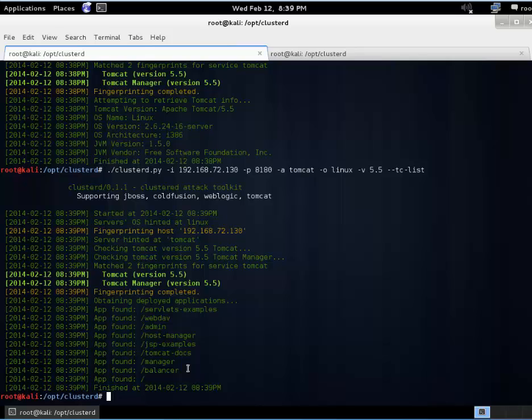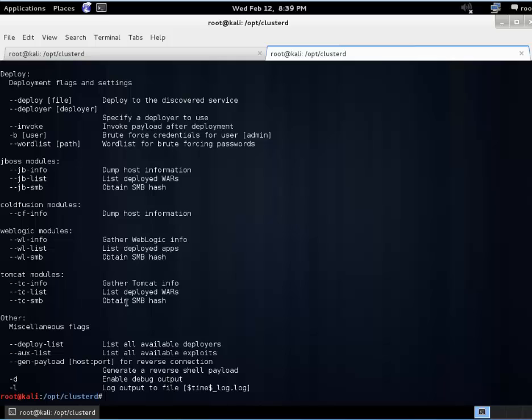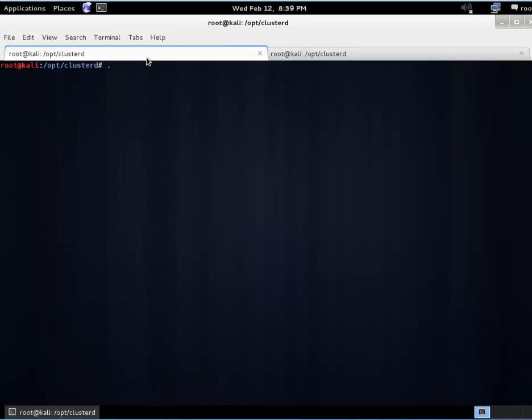In the spirit of that let's generate our own payload. So check our help file again. You can see the gen-payload option. Just give it the host and port for the reverse connection.